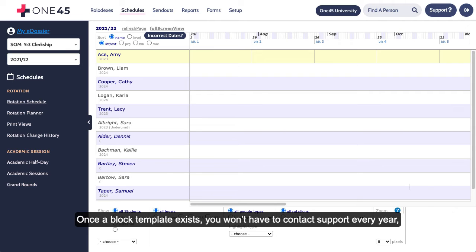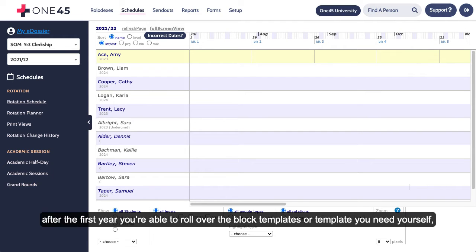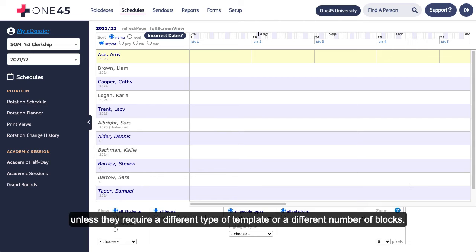Once a block template exists, you won't have to contact support every year. After the first year, you're able to roll over the block templates or template you need yourself, unless they require a different type of template or a different number of blocks.